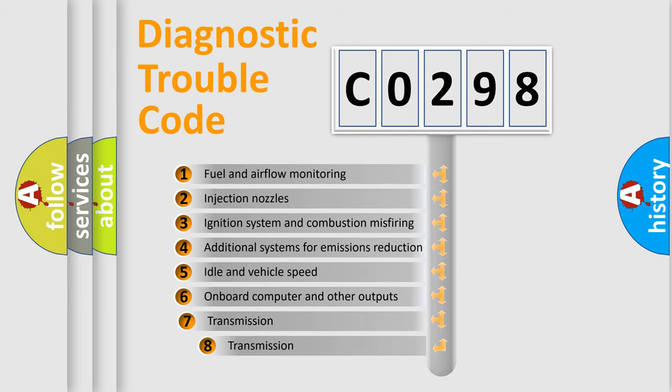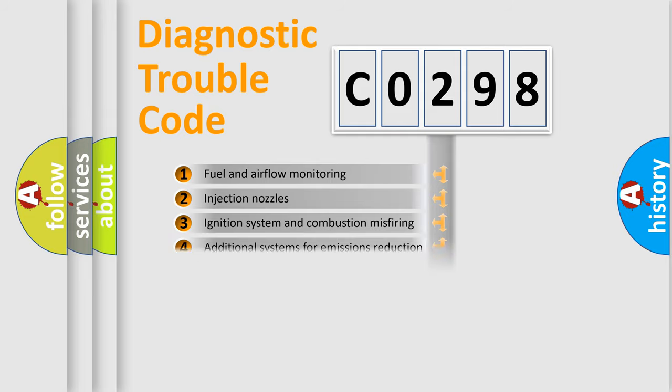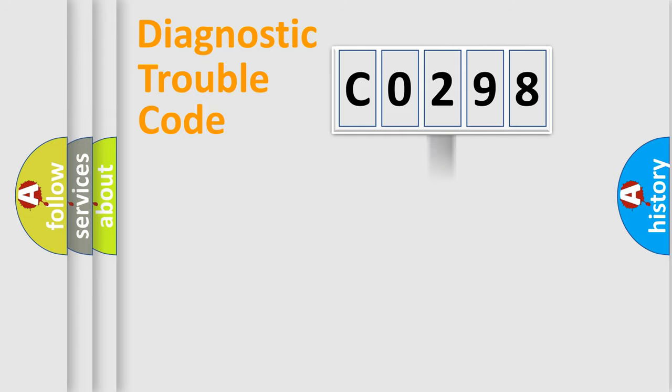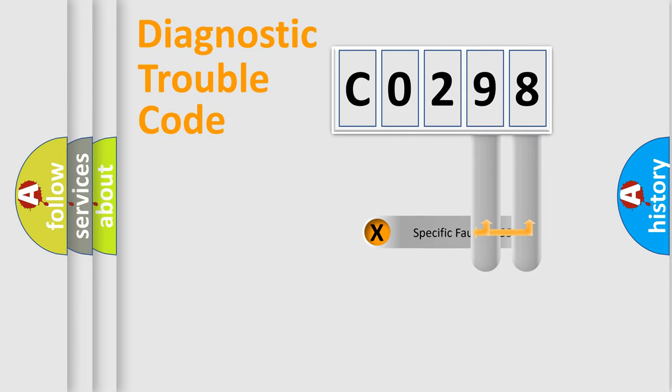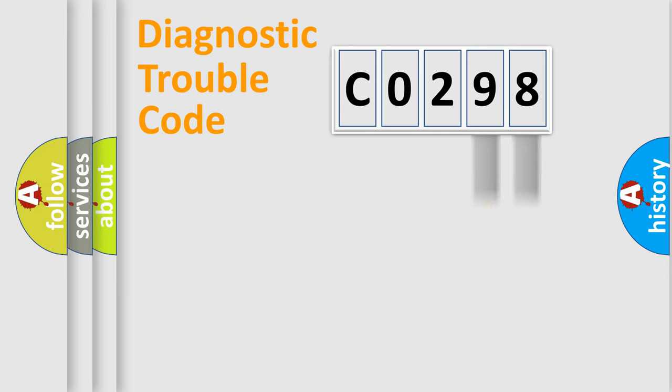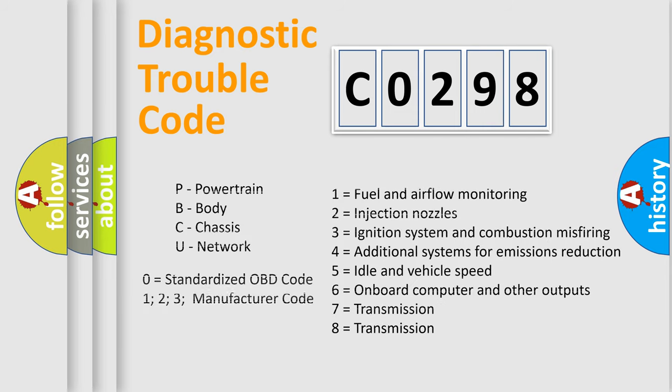The third character specifies a subset of errors. The distribution shown is valid only for the standardized DTC code. Only the last two characters define the specific fault of the group. Let's not forget that such a division is valid only if the second character code is expressed by the number zero.